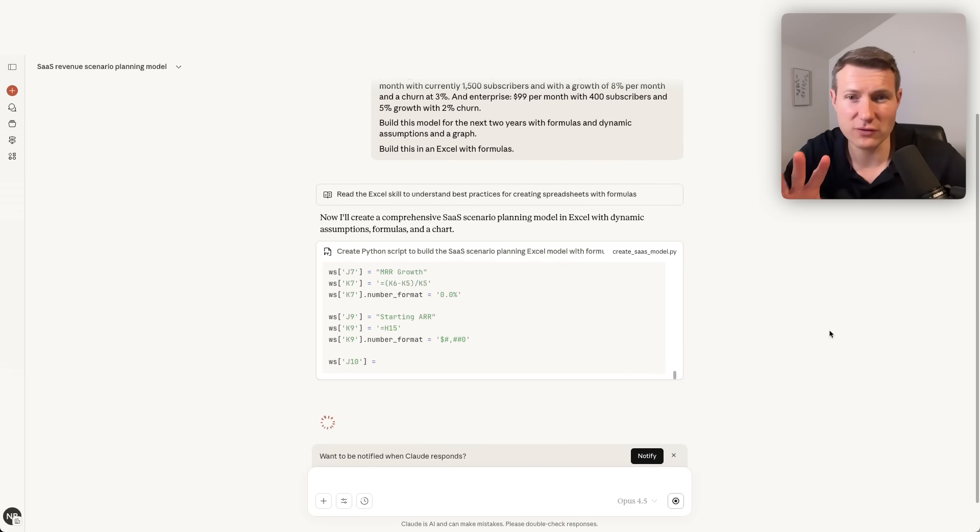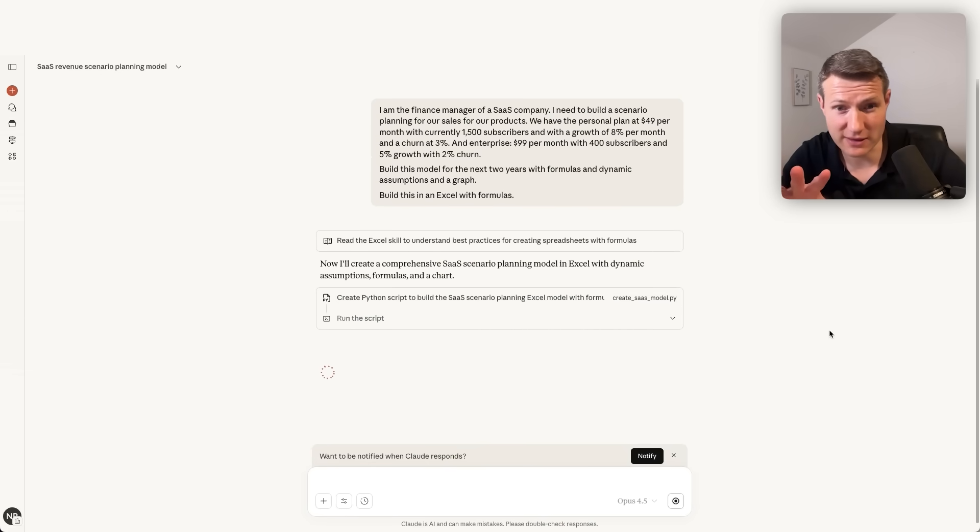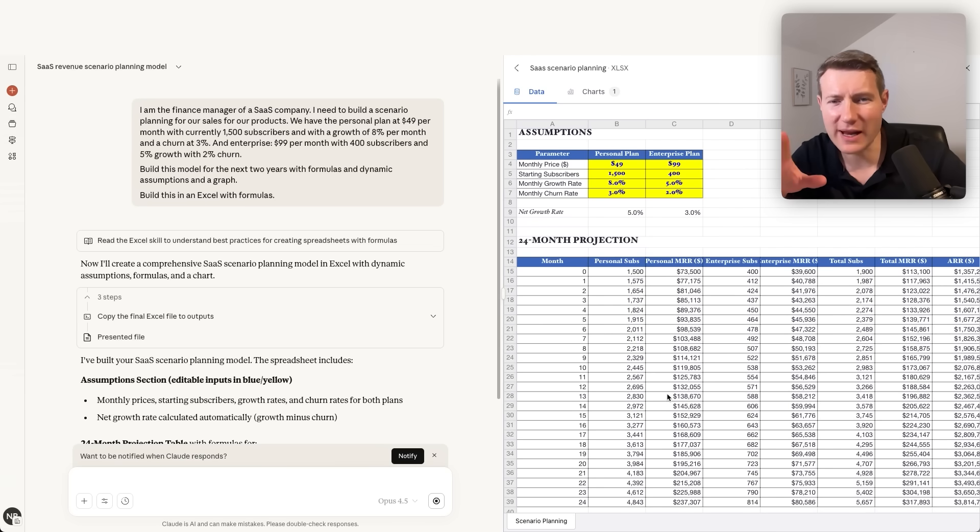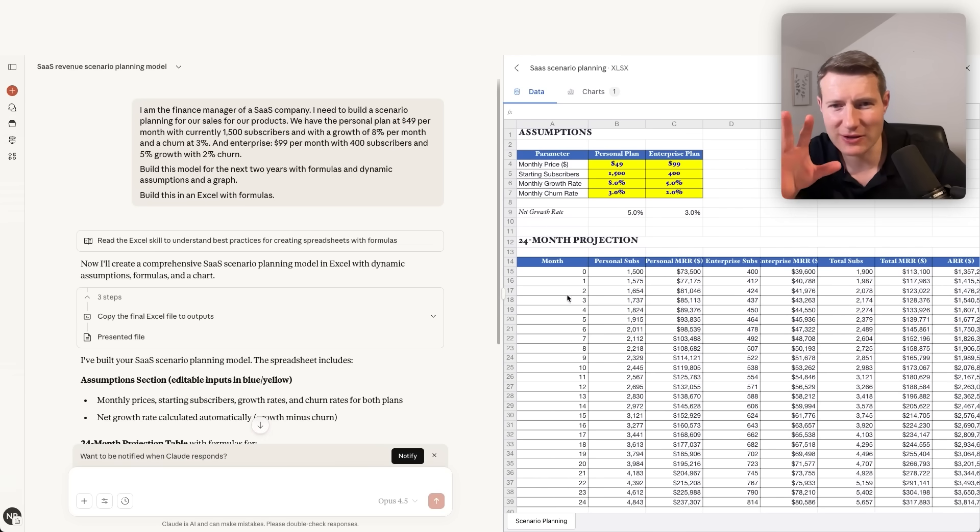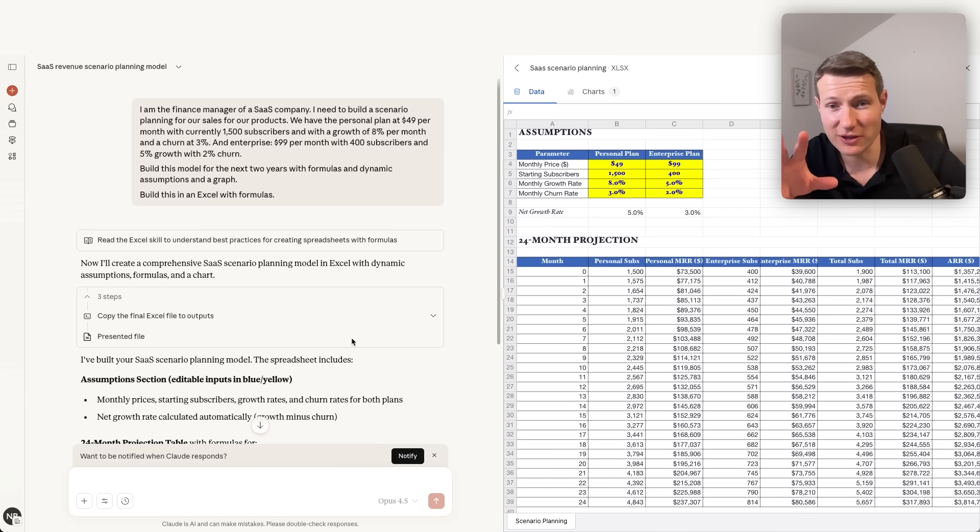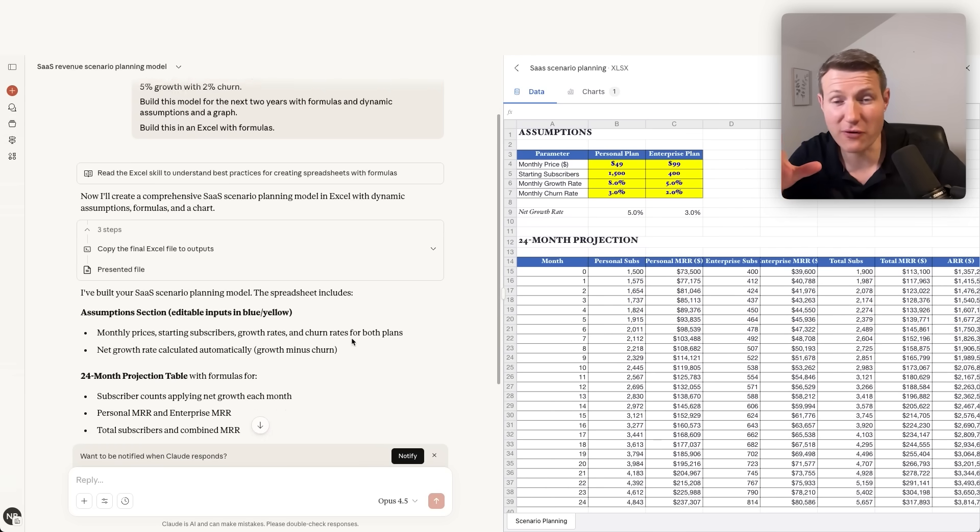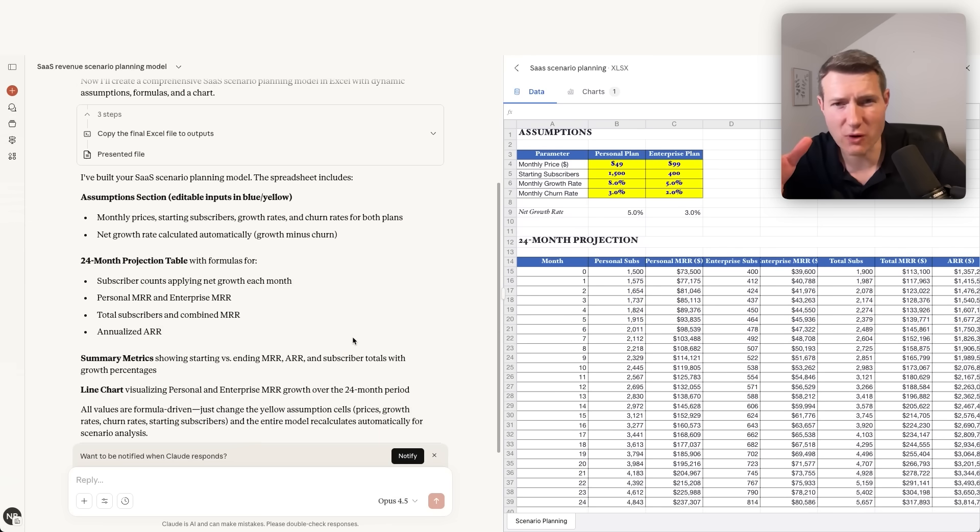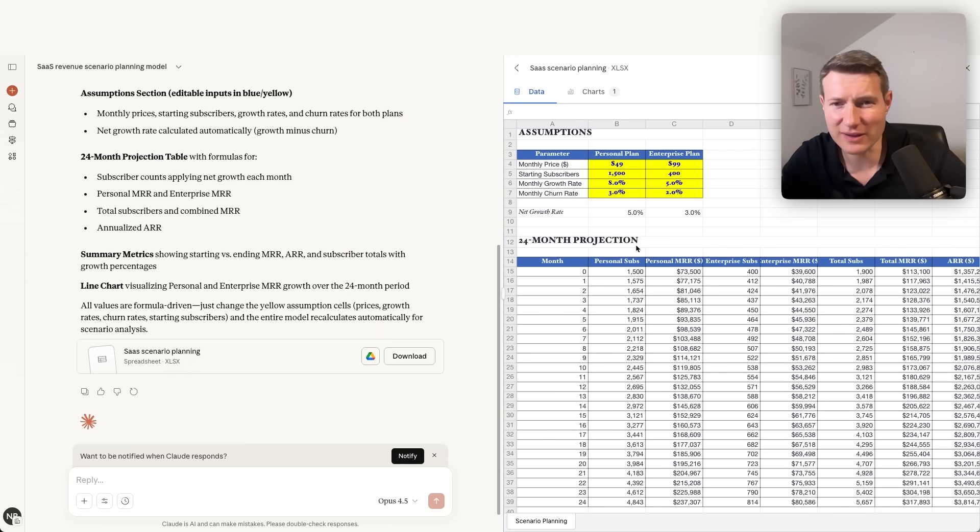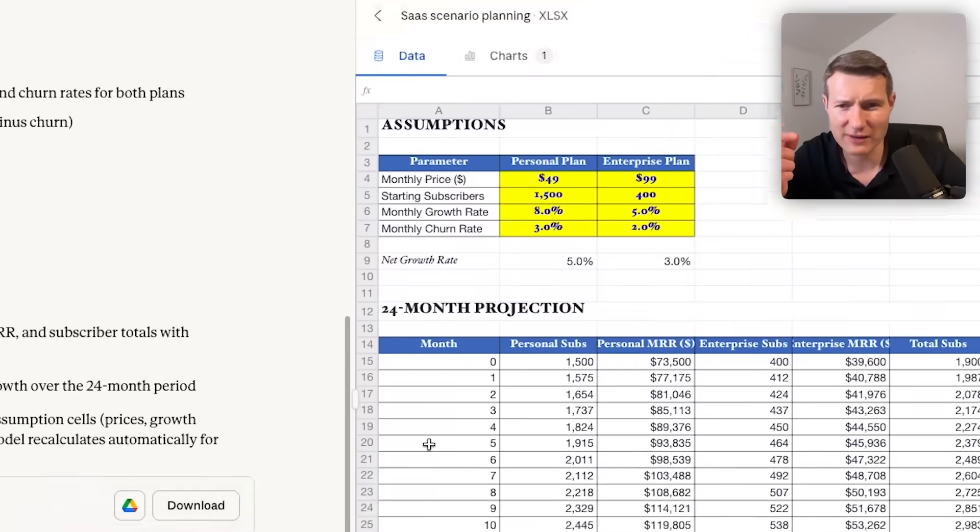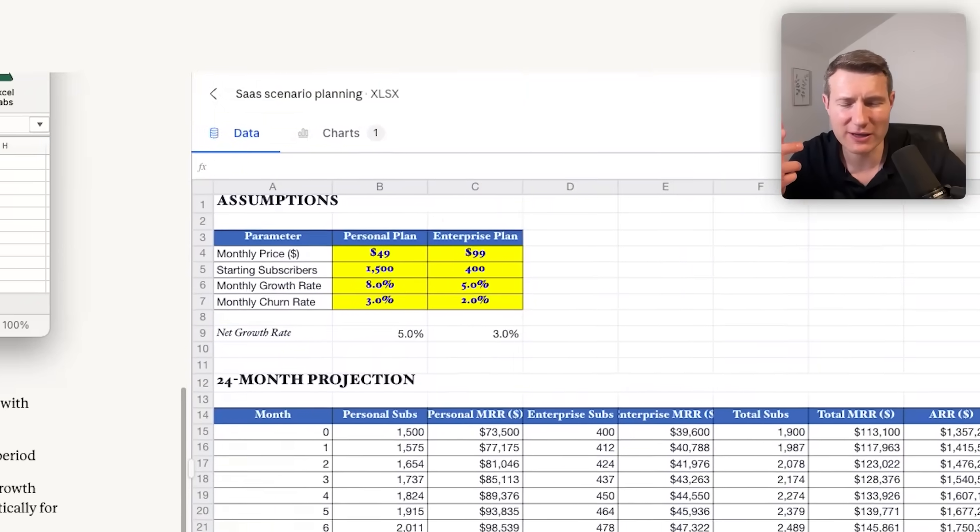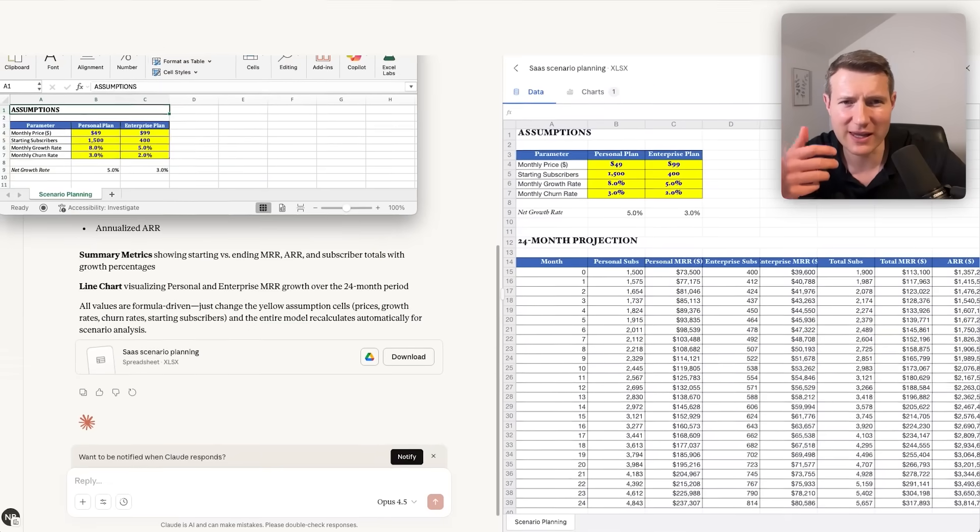Let's see how Claude is going to build this Excel file for us. Claude is using Python to create the Excel file. What I really like here is that I see on the right side directly the Excel file done for us. The formatting is already quite good. Imagine the time you save. So now let's download the file. And let's open directly this file in Excel.